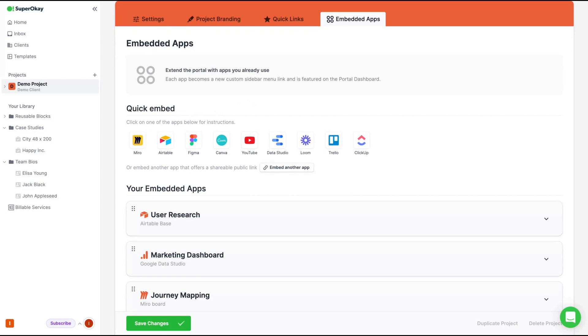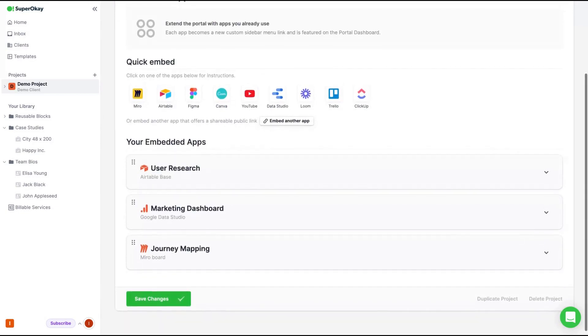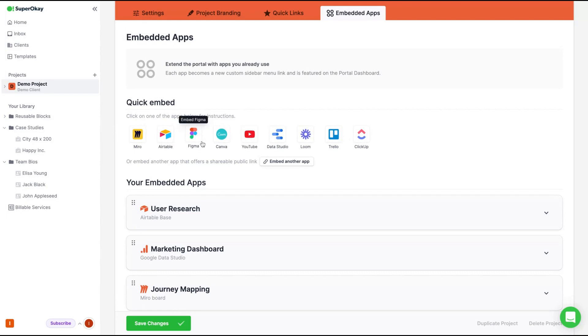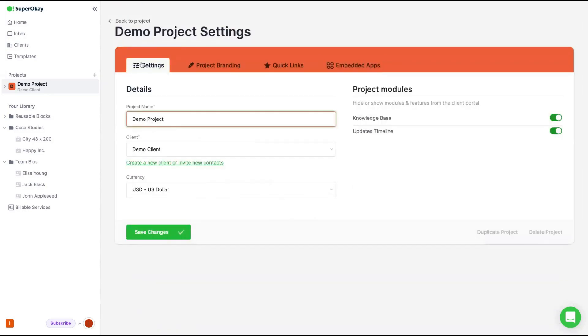You can choose the apps you want to embed on that specific project. Those are the integrations for quick embed. We have integration with Miro, with Airtable, with Figma, with Canva, with YouTube, with Datastudio, with Loom, Trello and ClickUp. And you can embed another app that offers a shareable public link. So anything that is a shareable public link, for instance, Twitter, you can use.